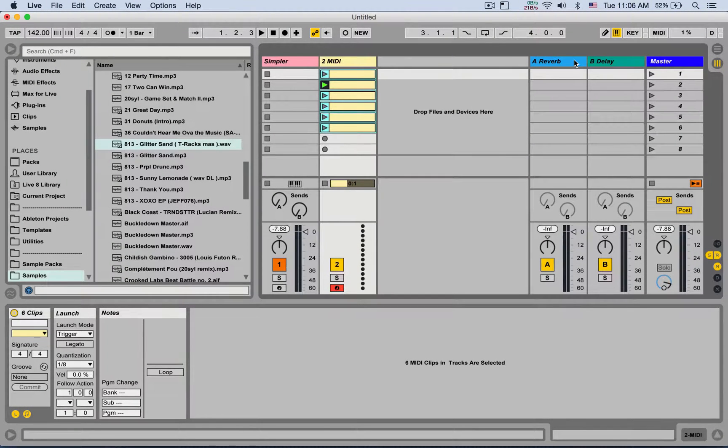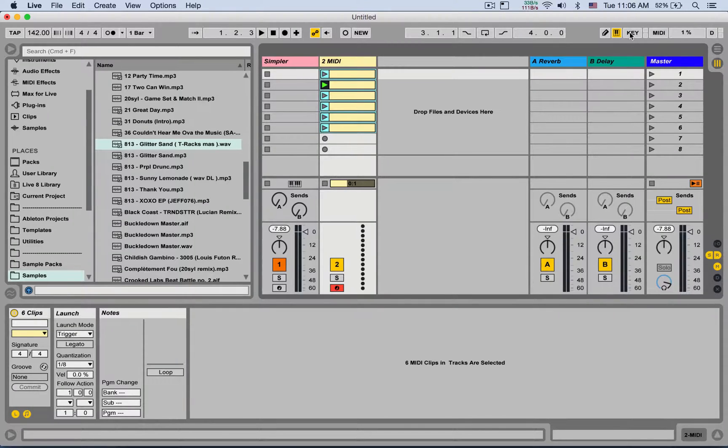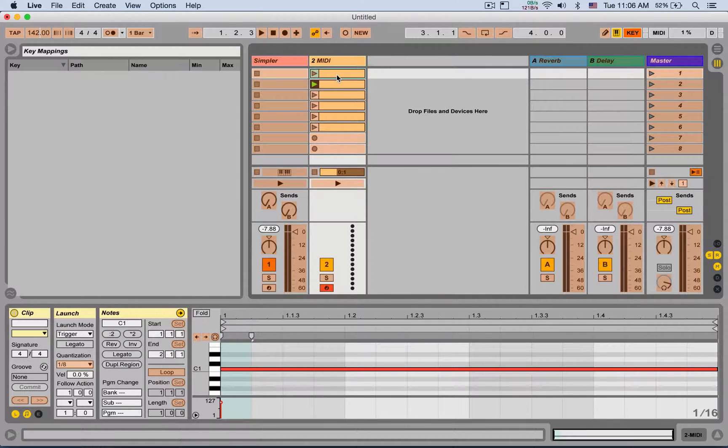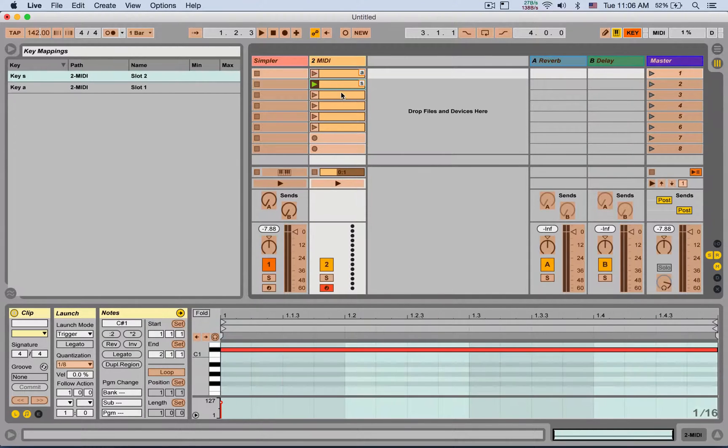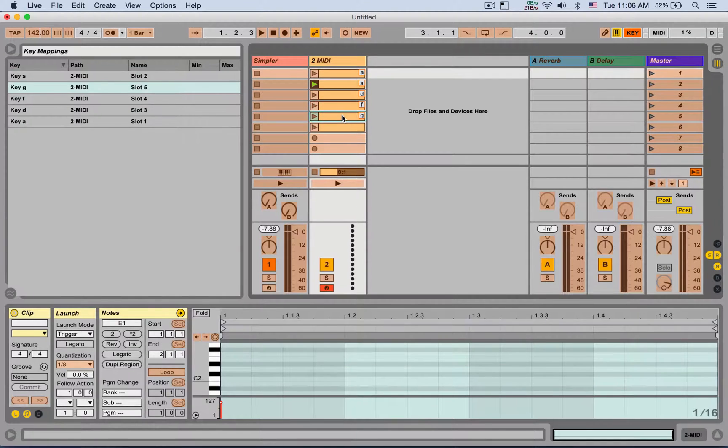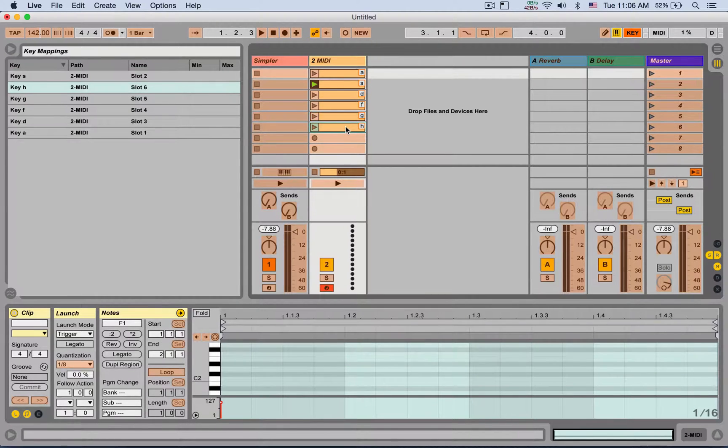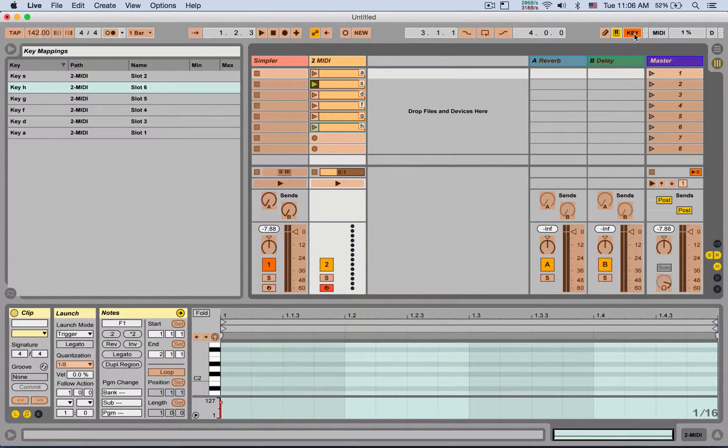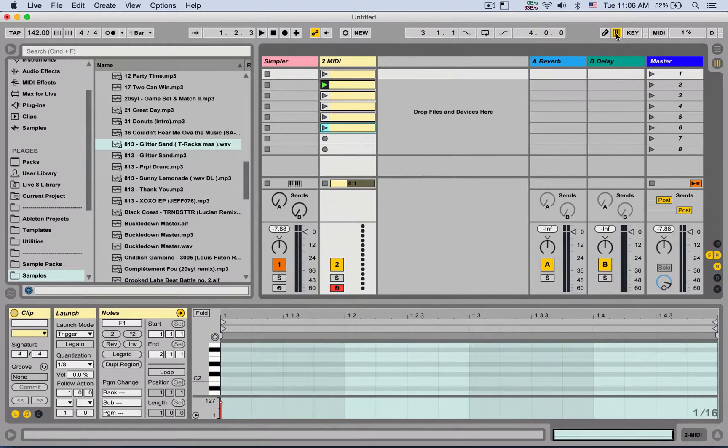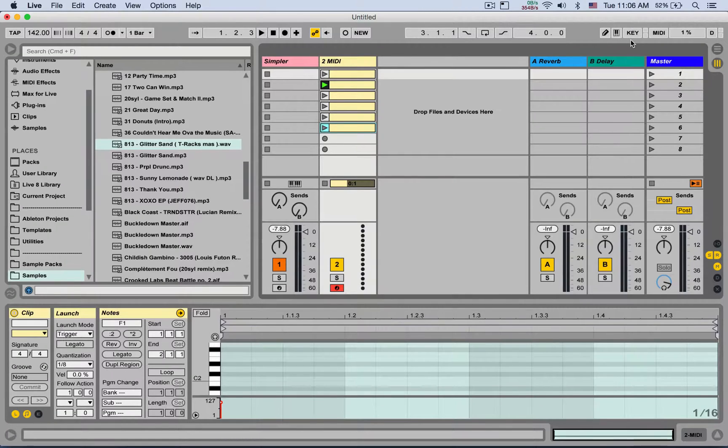Now I can map keyboard map or MIDI map those clips. Let's keyboard map them. Let's do A, S, D, F, G, and H. I'm going to turn off keyboard mapping mode. I'm also going to turn off my computer keyboard acting as MIDI so we can receive those keyboard mappings.